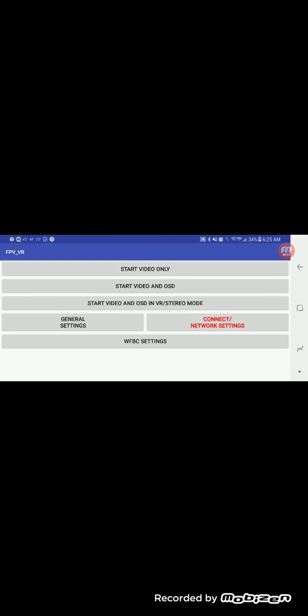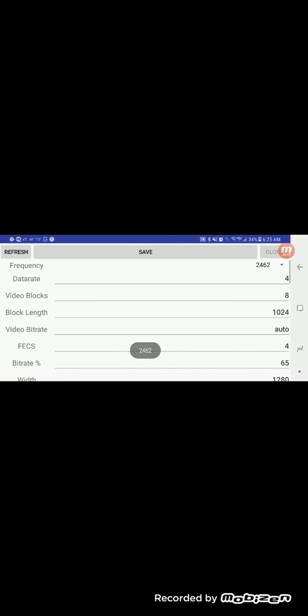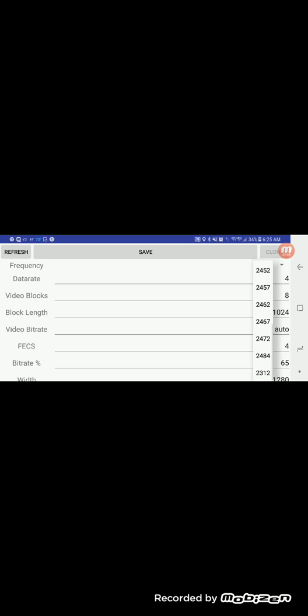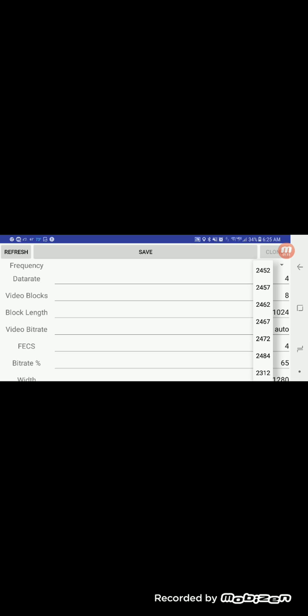FPV VR. As soon as this opens up, there's the settings. 2462 is what it's set at right now. We still need to add the 2.3 to 2.7 frequencies. That was just an error, but this is where it is now.